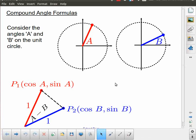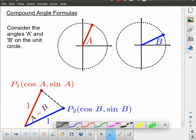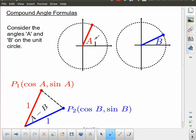In this lesson we're going to be exploring compound angle formulas and adding to our knowledge base of different trigonometric identities that we can make use of. Let's start off with something fairly simple. We've got the unit circle here and I'm describing two different angles on the unit circle. I'm going to call one of those angles A and the other one B, and these angles will be measured from the positive x-axis.